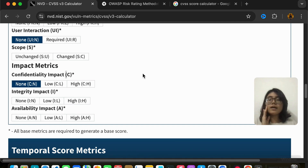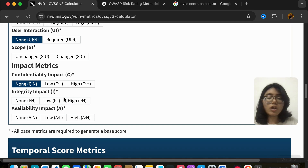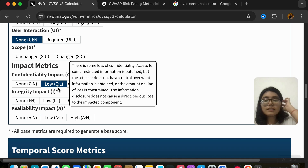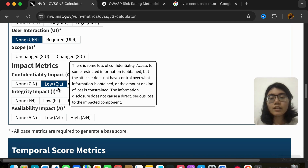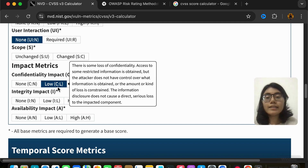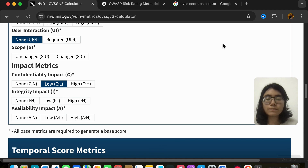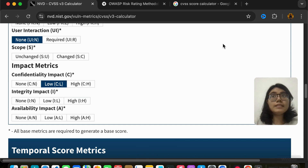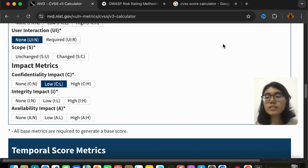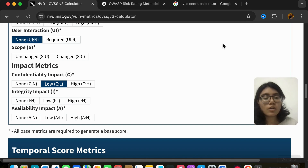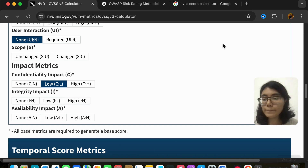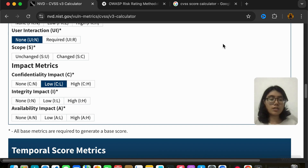Confidentiality impact is none if the attacker is not able to get any data out of the attack. It is low when data is visible to the attacker but they can't control how much data they get, and the disclosed information is not very serious — not causing any serious loss. It would be high if there is serious loss, like someone's password, credit card information, or reputation or financial damage to the company.